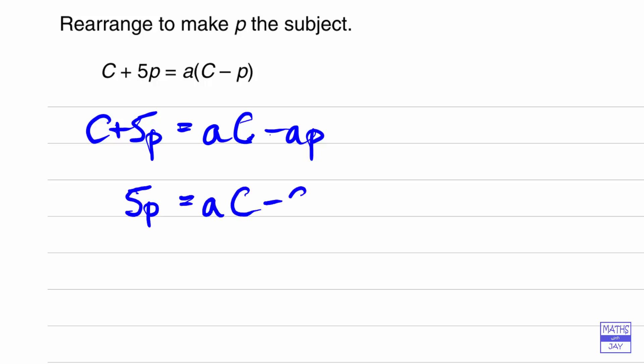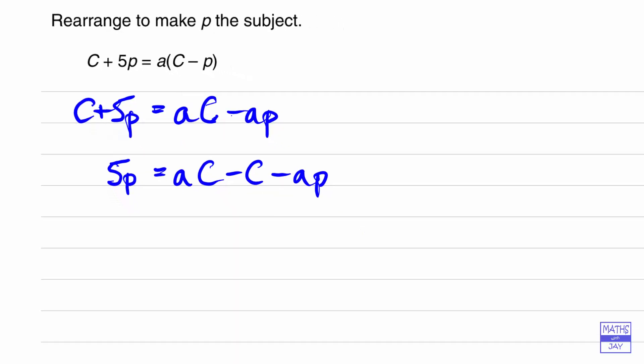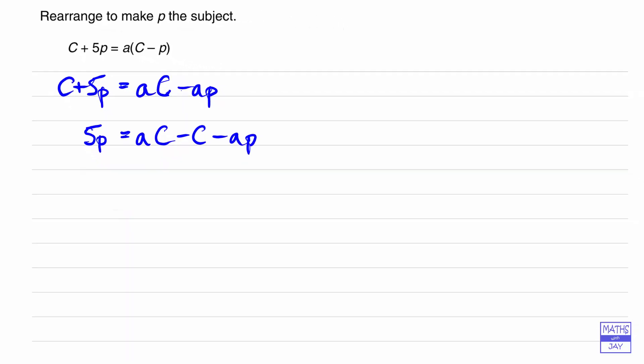Take the c away and we've still got the minus ap on the right hand side and then we'll add ap to both sides so that then both terms in p are on the left hand side. So we'll have 5p plus ap on the left hand side and aC minus C on the right hand side.